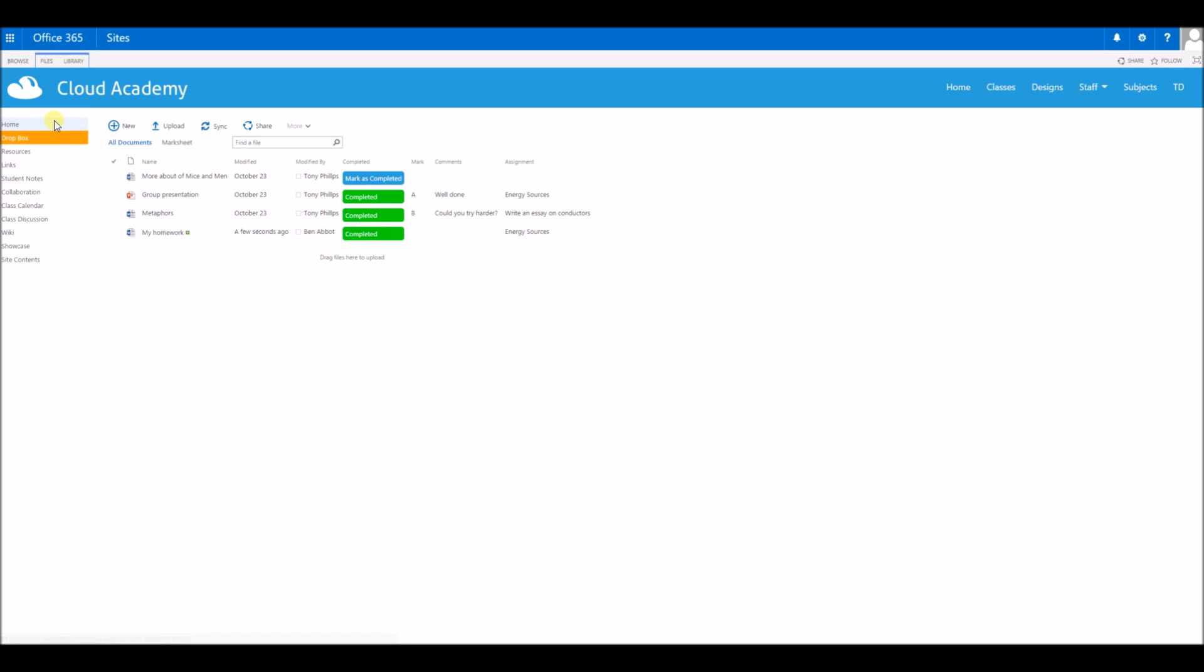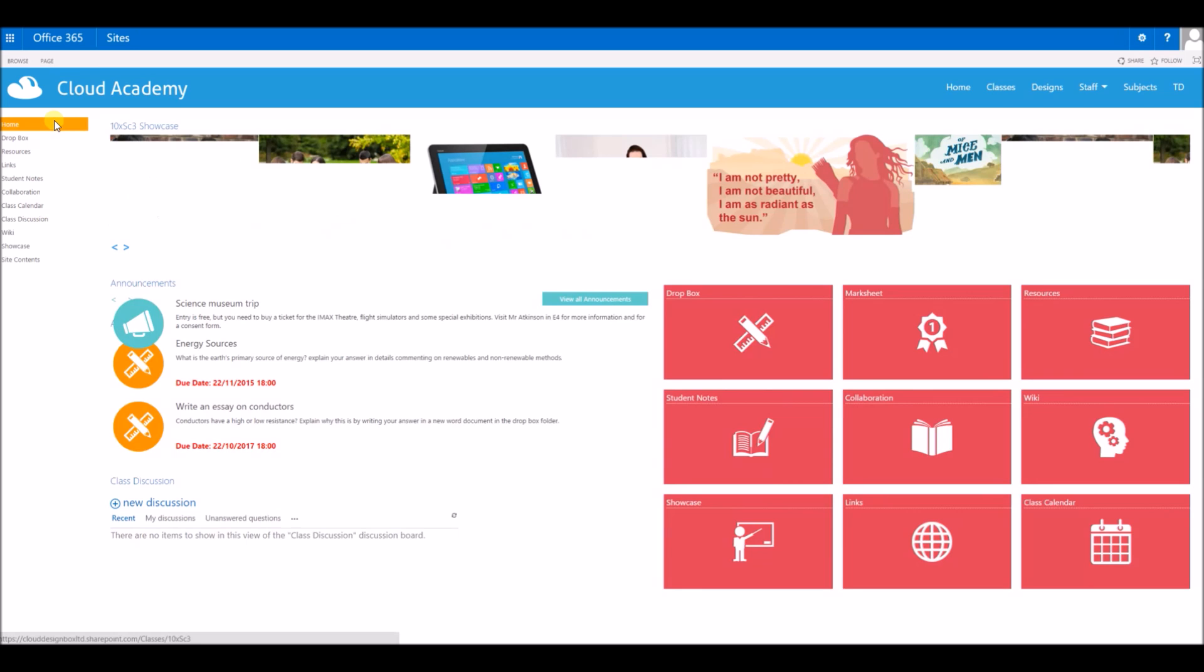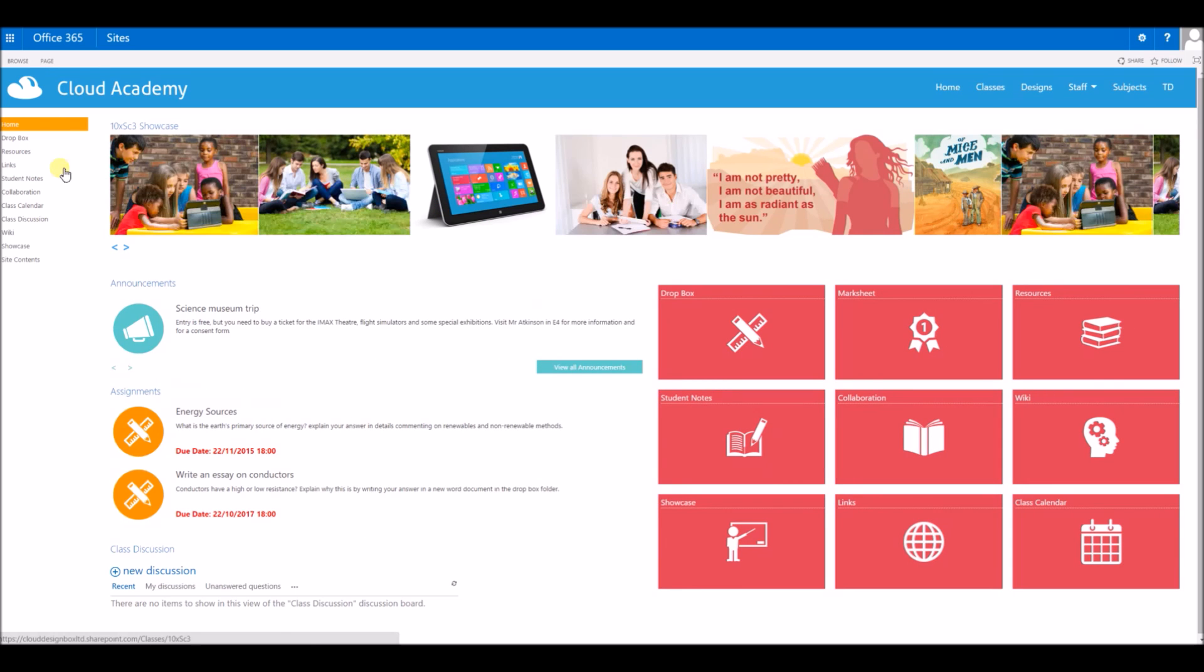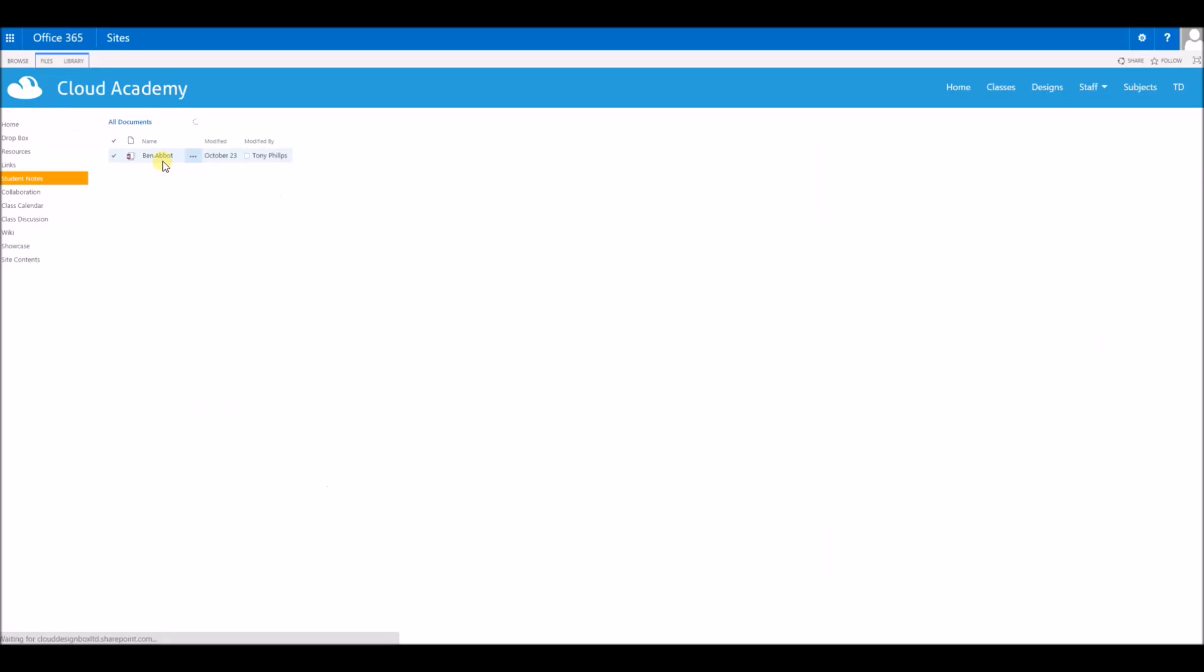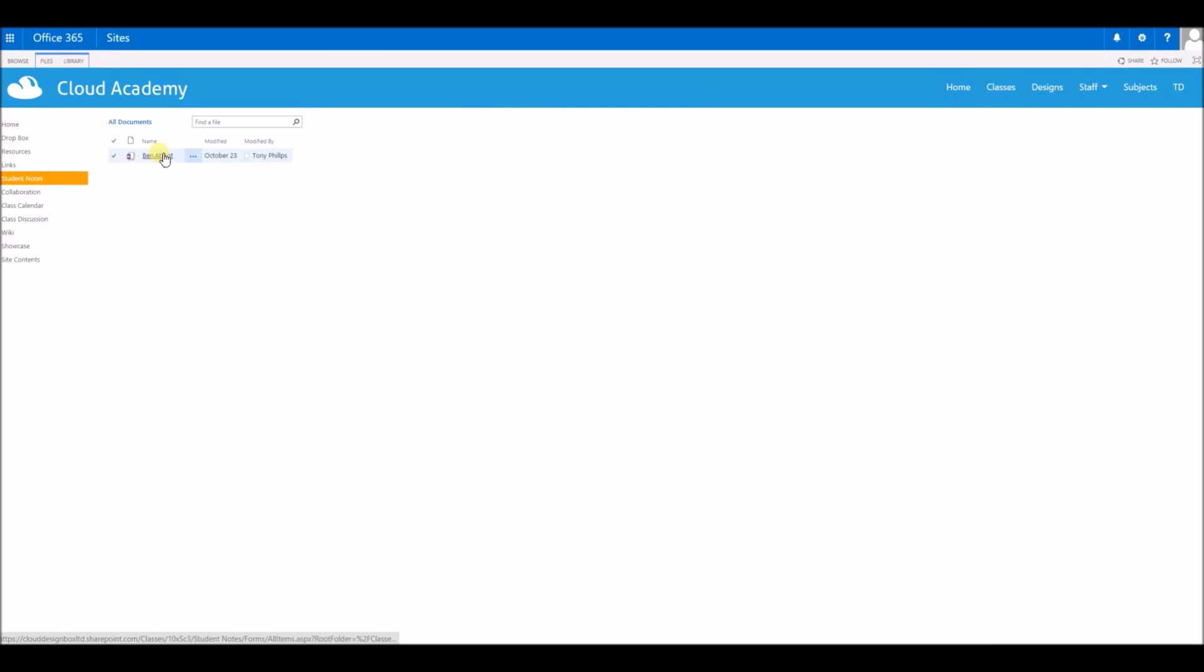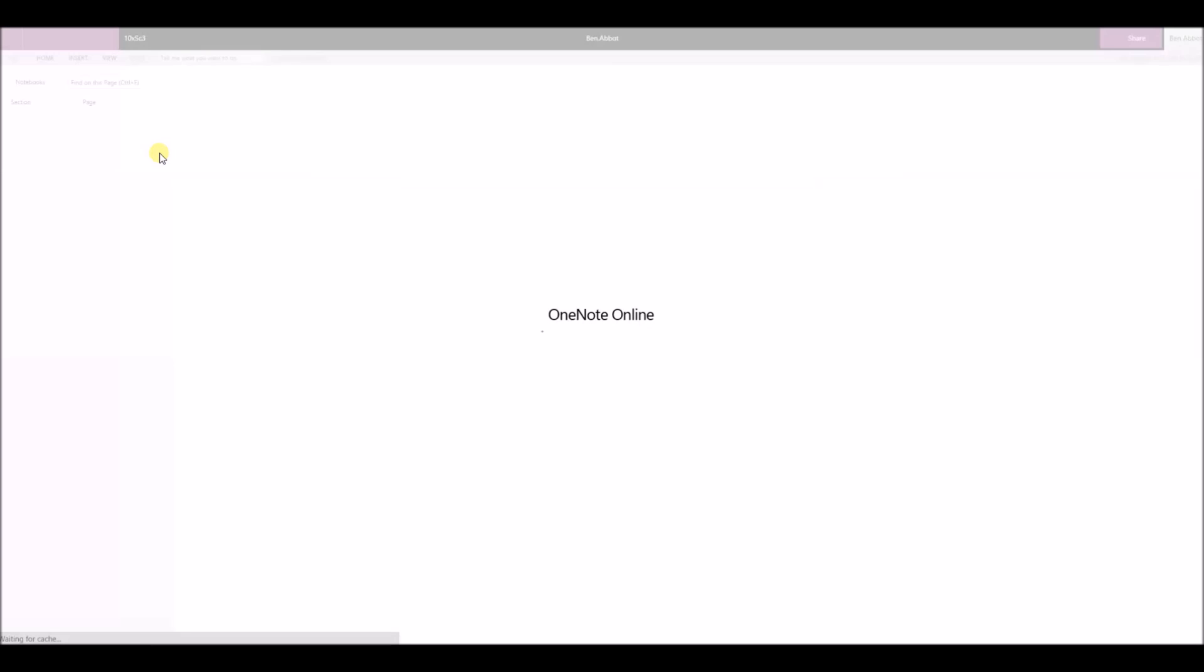The pupil doesn't have to create a document inside the dropbox area. They could also edit their OneNote notebook that they've each got a personal one of. When the pupil goes to the student OneNote area, they can only see their own OneNote notebook. They can't see anybody else's. When they go into that document, they can then create their response to the homework.